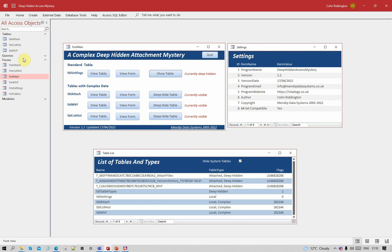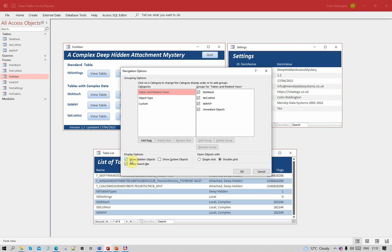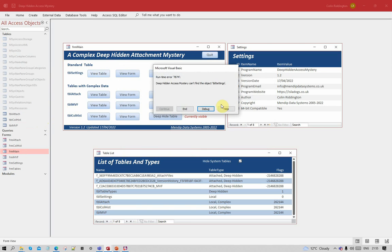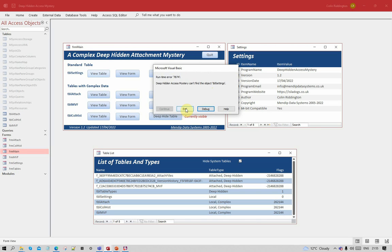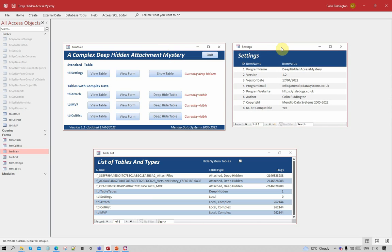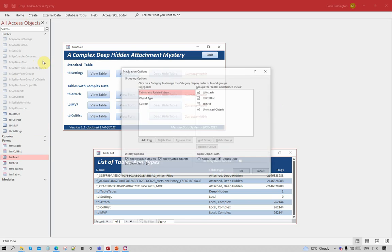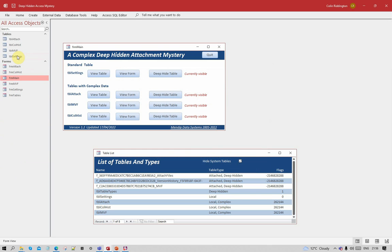When I deep hide the settings table it disappears from the navigation pane — gone. Let's try showing hidden objects — it's still gone. Showing hidden and system brings the system tables back, but the settings table is still gone. I can't view it; Access gives an error — it can't find the table. It's deep hidden. But I can still see it in the form I made while the table was still visible. The table hasn't changed in any way whatsoever. I can show it again and it reappears. For any standard table, deep hiding has no adverse effects on the data — no problems at all.